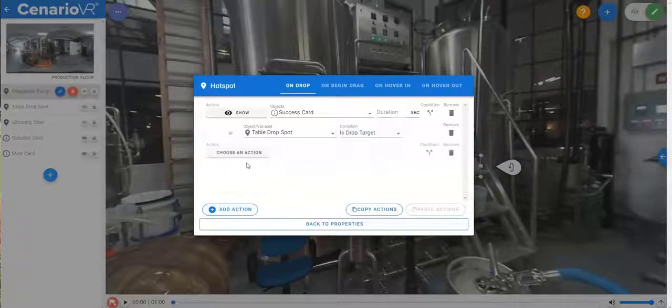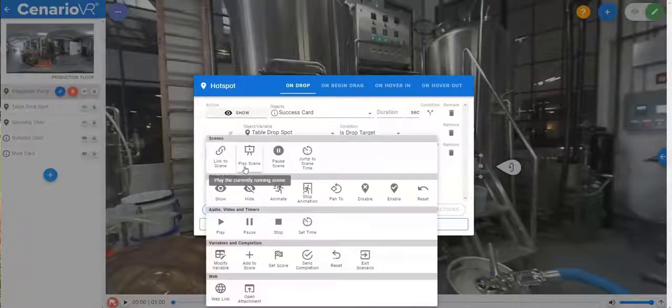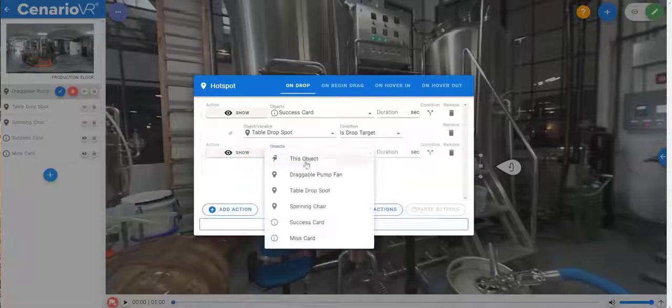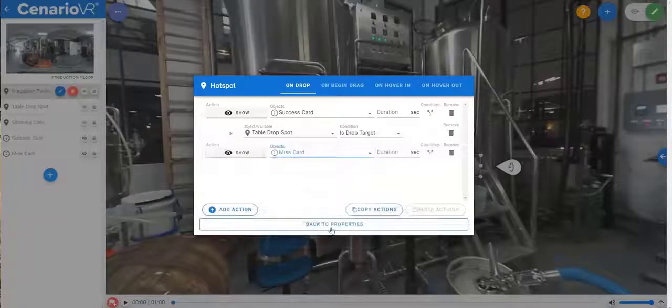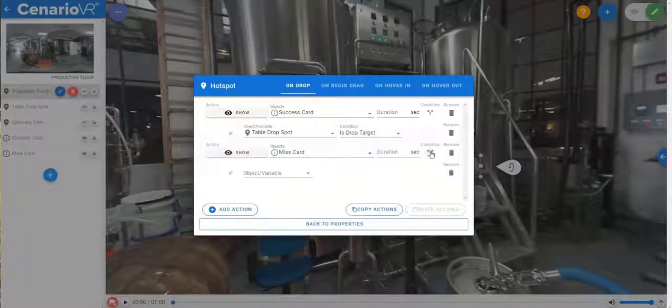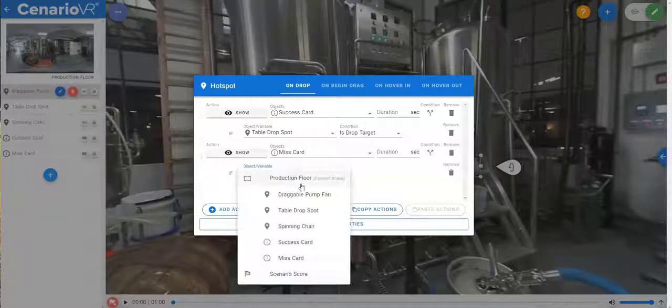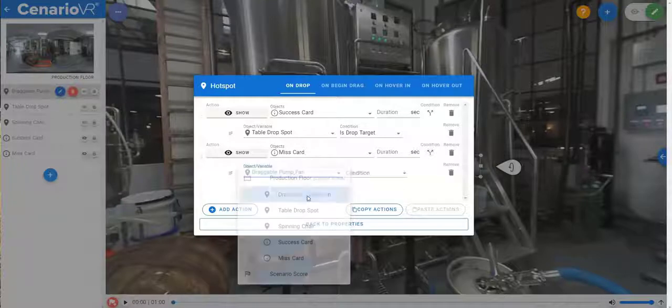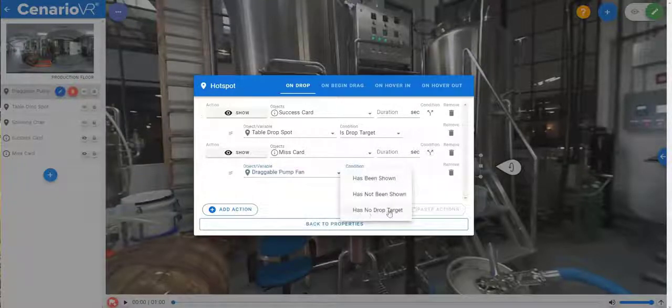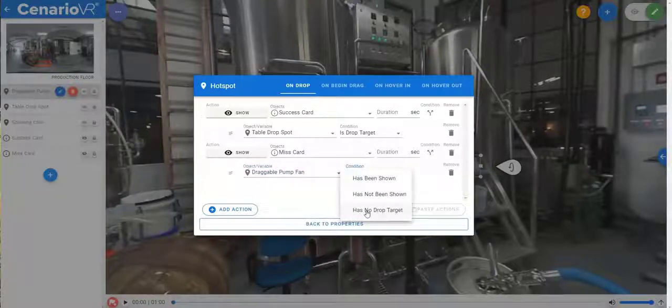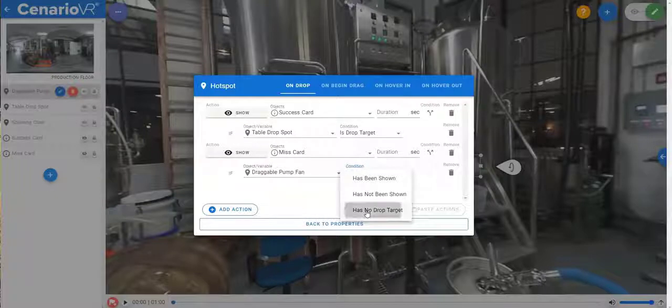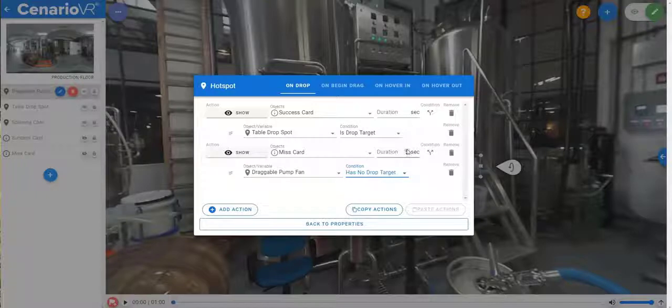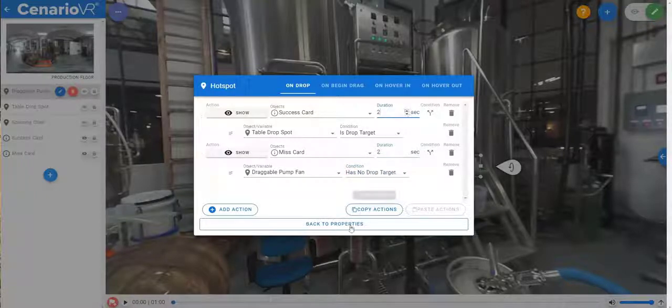We'll add another action to show the missed card, but again we only want to do that if the draggable fan has no drop target, meaning that it was dropped but not dropped on any drop zone. We'll show these only for a few seconds each.